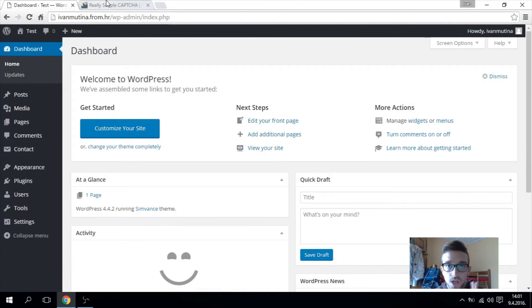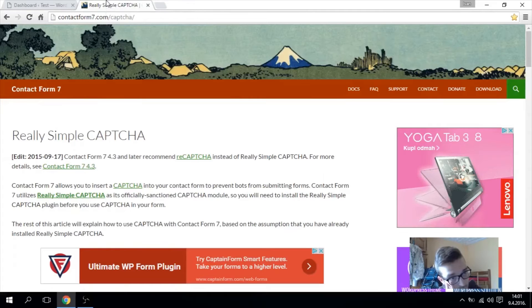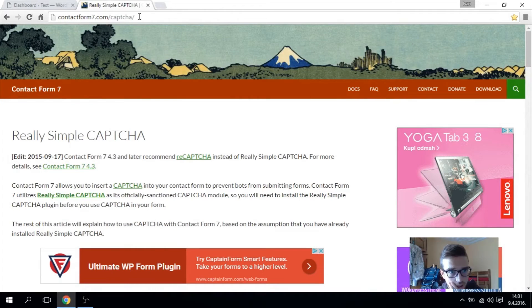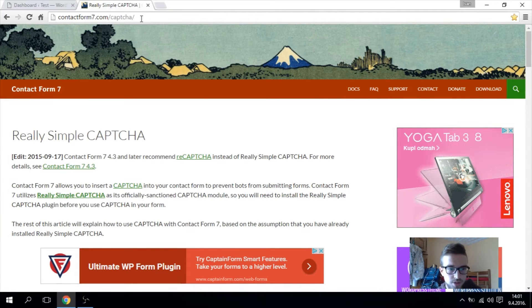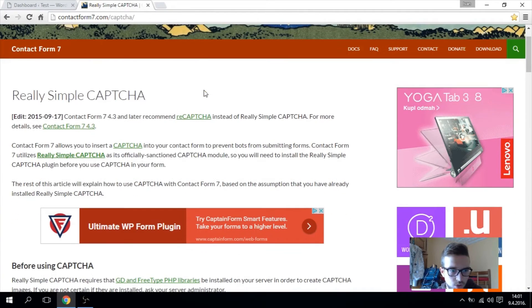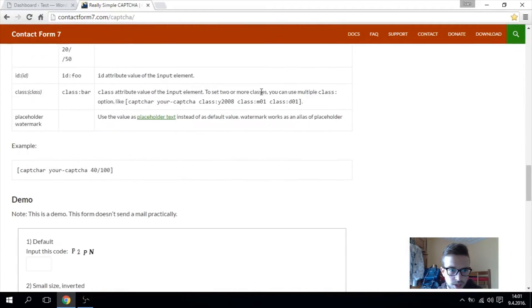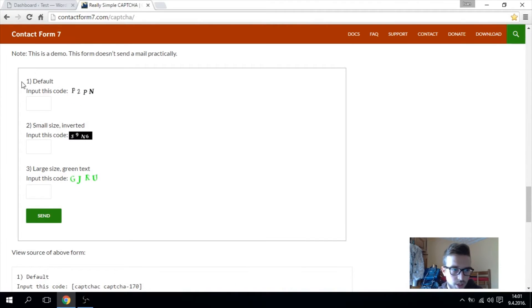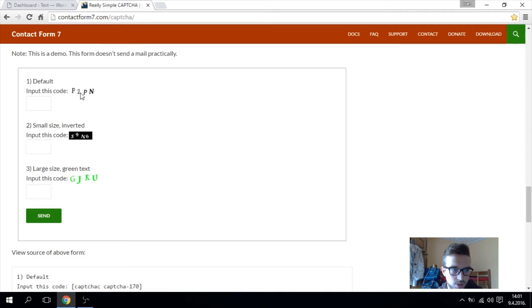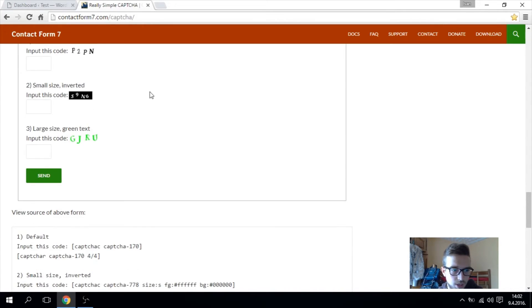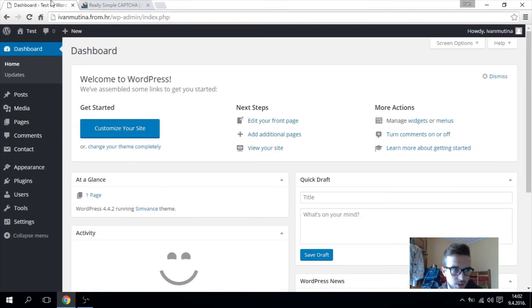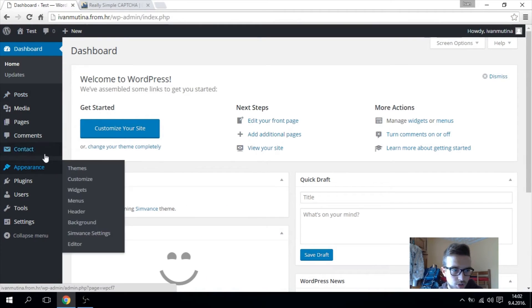So now you have to go to this website, I will put it down in the description. So all you have to do is scroll down and I'm going to show you how to have these captchas. I will test this one today, you see this simple captcha.